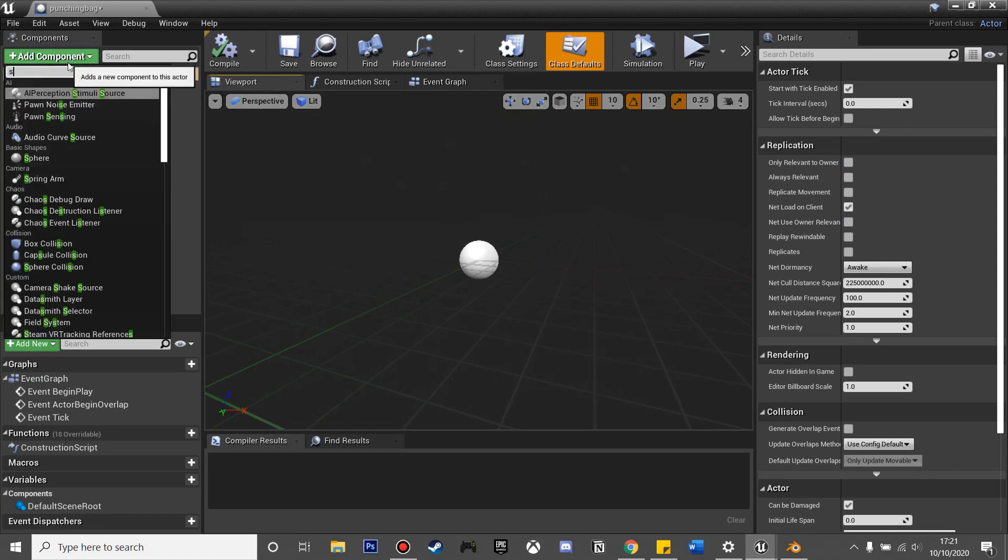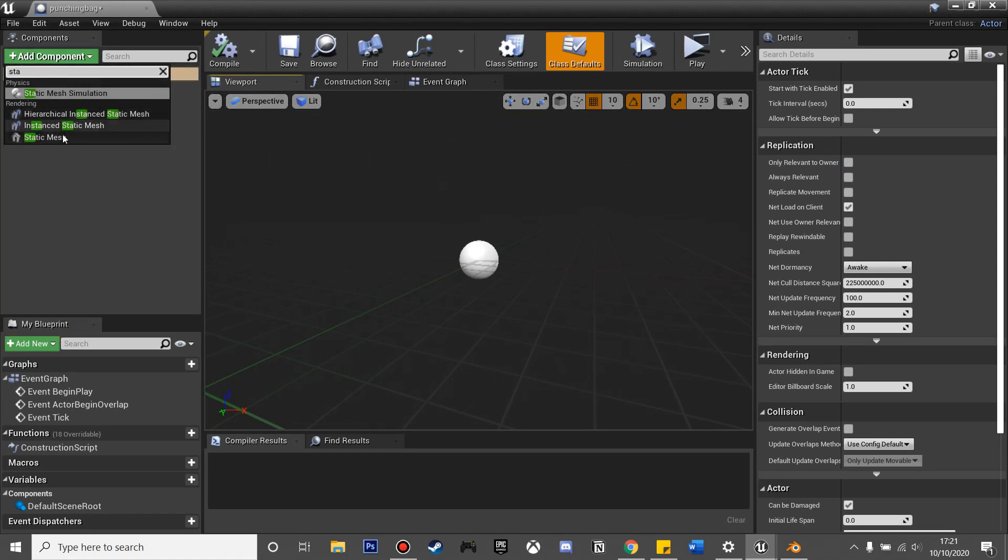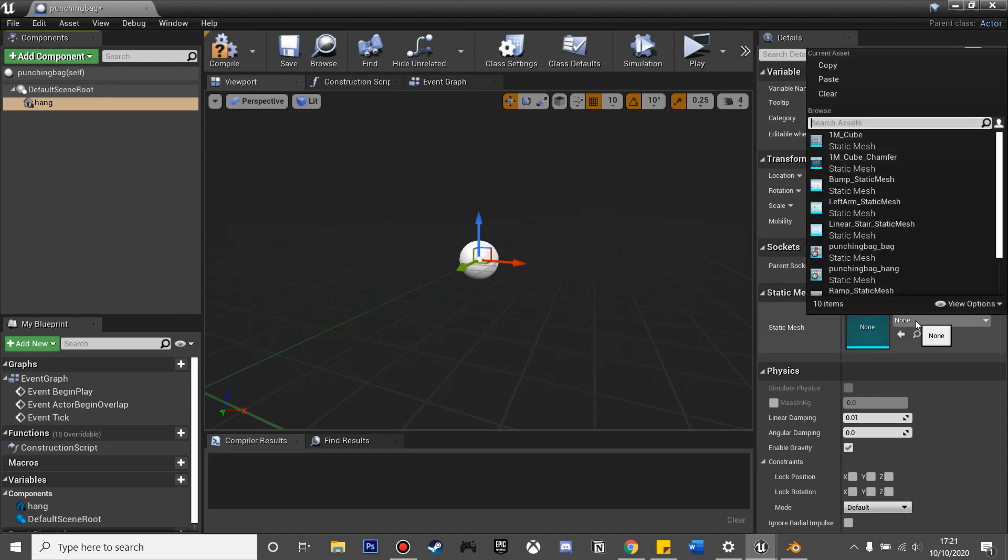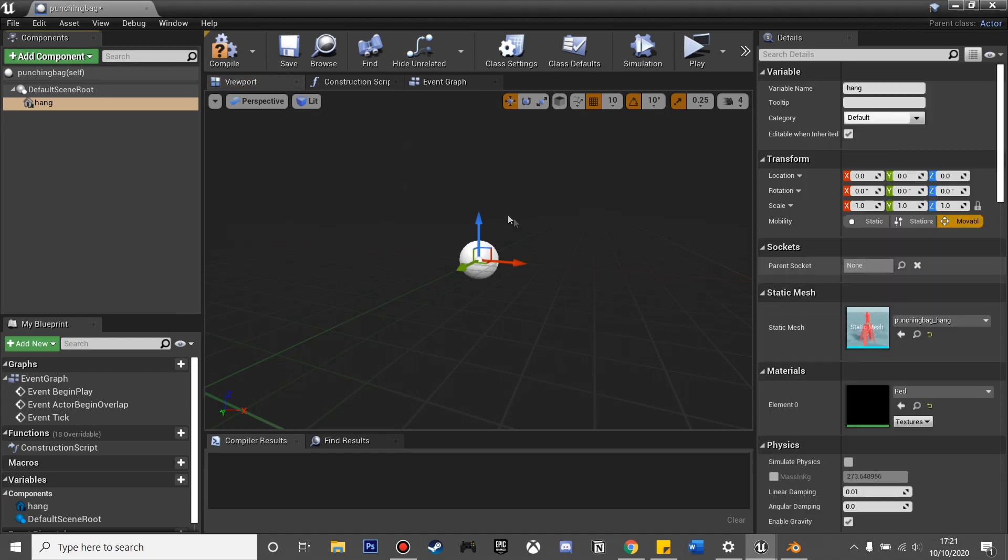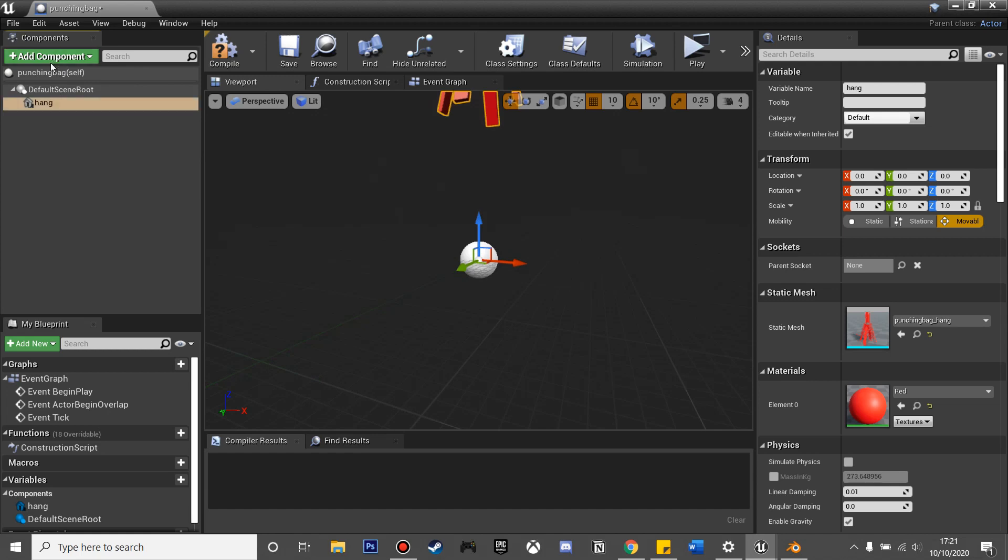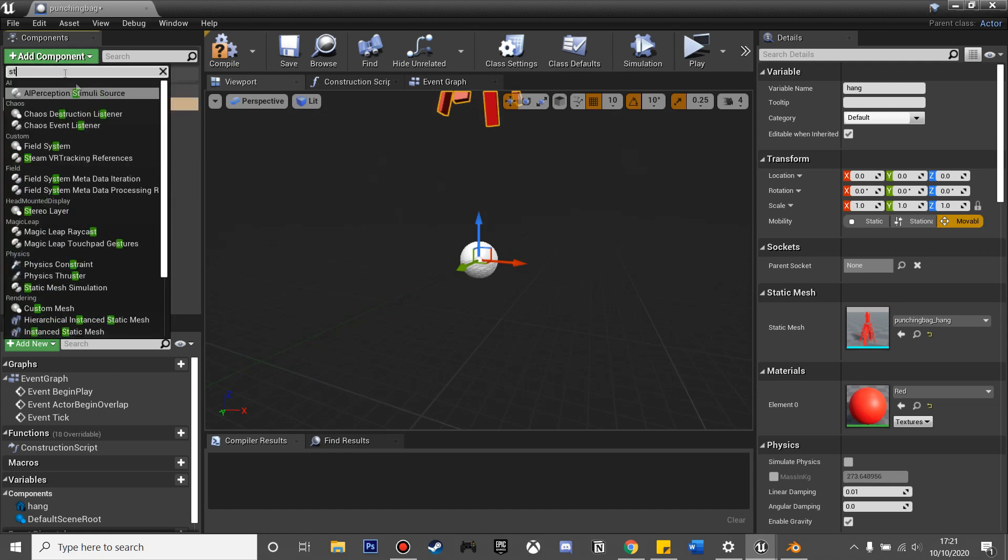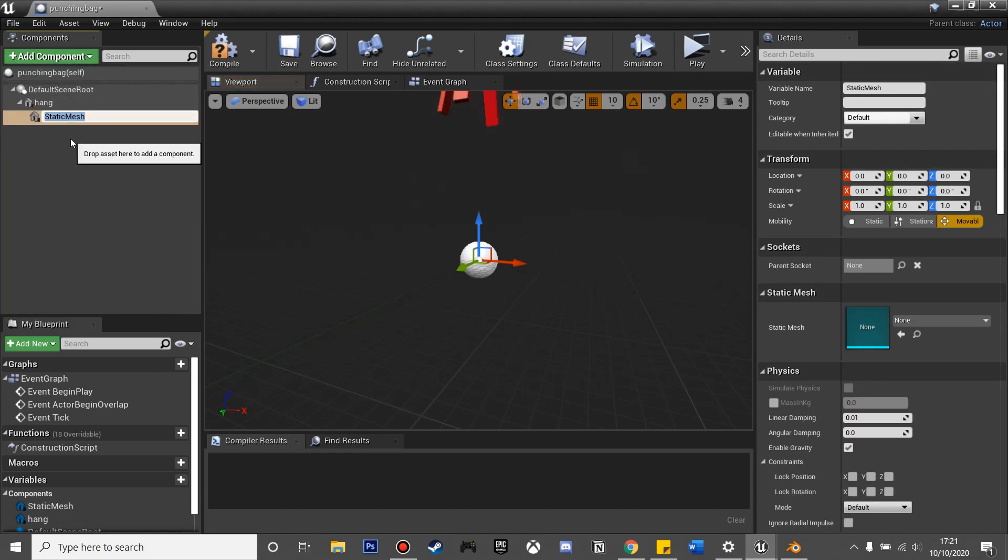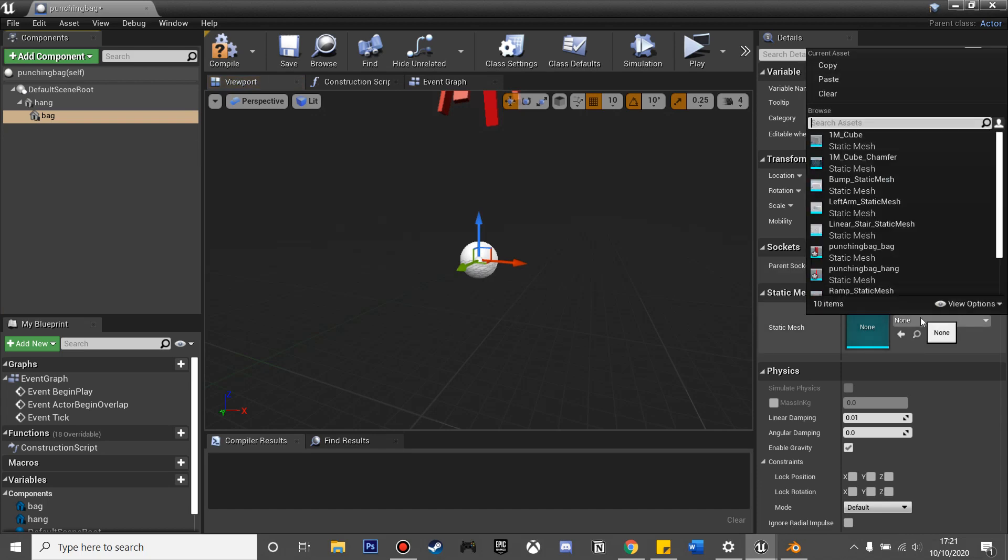We can add component and look for static mesh. We'll just call this hang, and then for the static mesh I'll look for the hanging part of my punching bag. With that selected, we can add component, static mesh, and I'll just call this bag. For the static mesh, it will be the bag part of the punching bag.